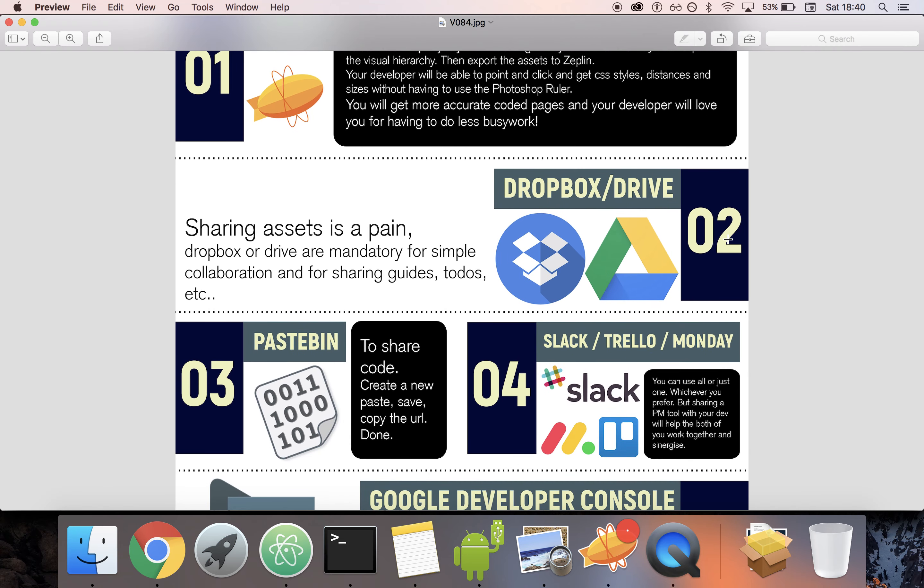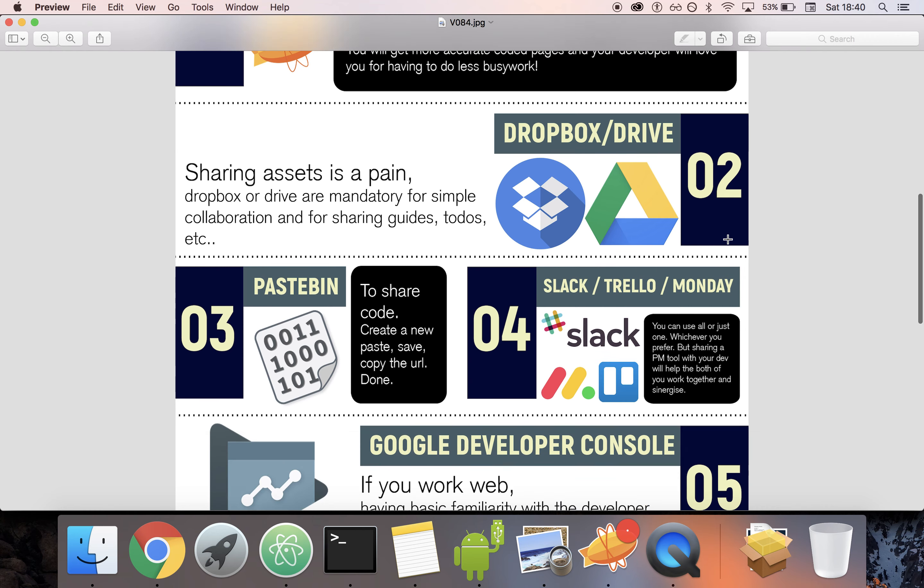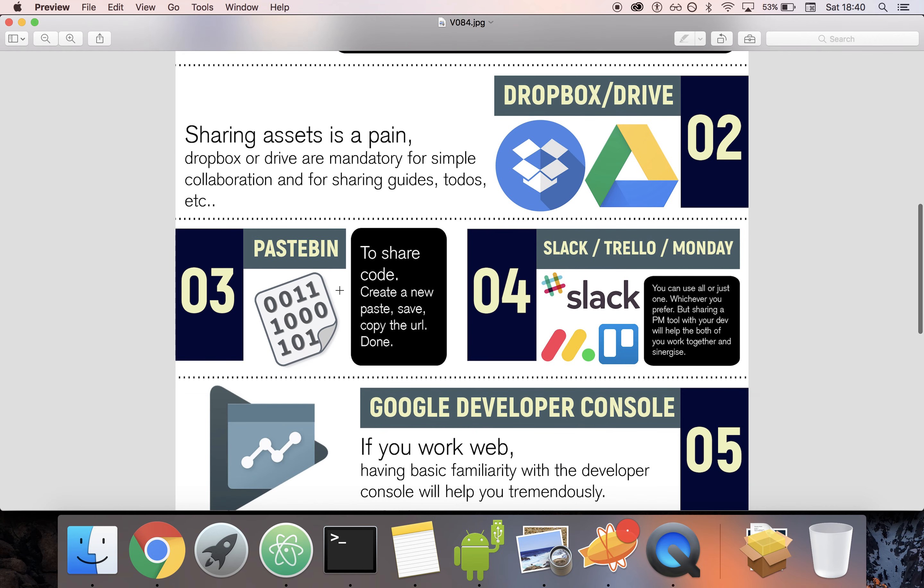Second tool is sharing assets. Dropbox and Google Drive - use whichever one you prefer.